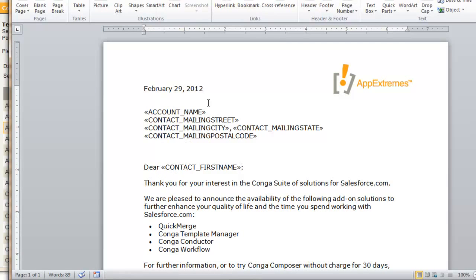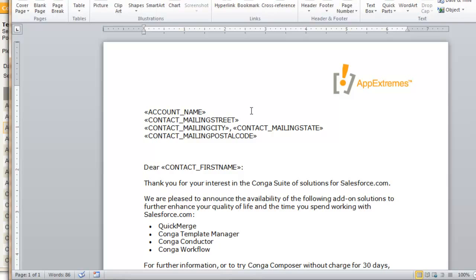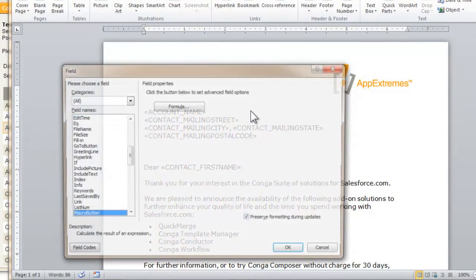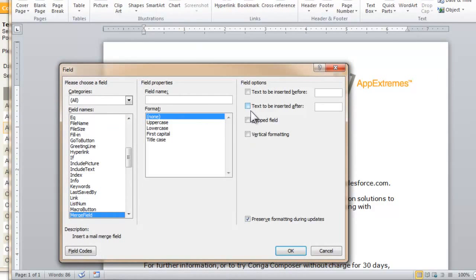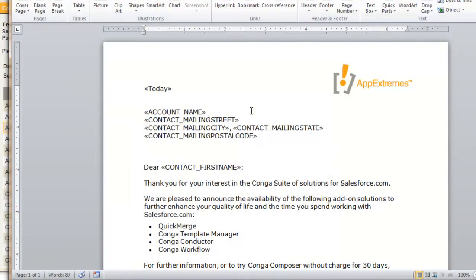The last item that we have is today's date, and rather than having to manually type that in, I'm going to have Conga Composer populate that for us automatically. We're just going to insert a merge field again. Instead of grabbing a field name from our template builder dialog box, I'm simply going to type in the word today, which tells Conga to populate today's date.